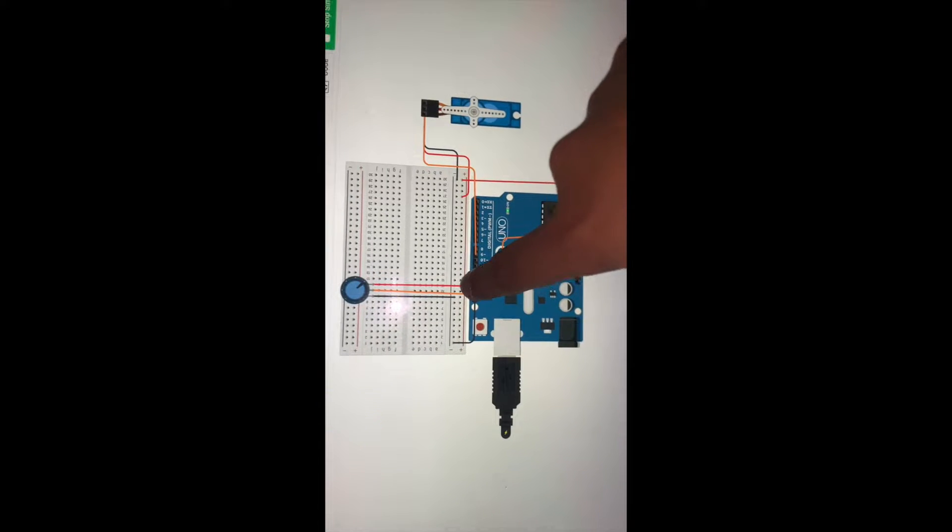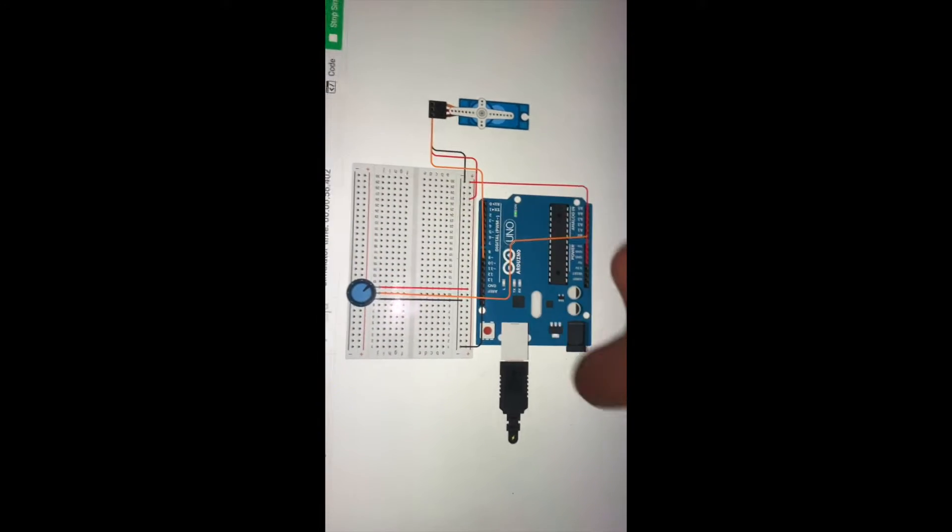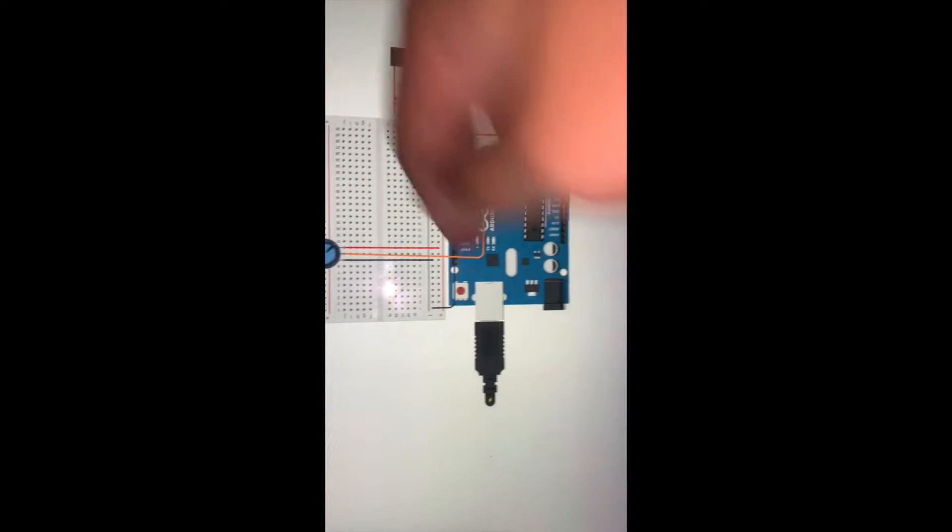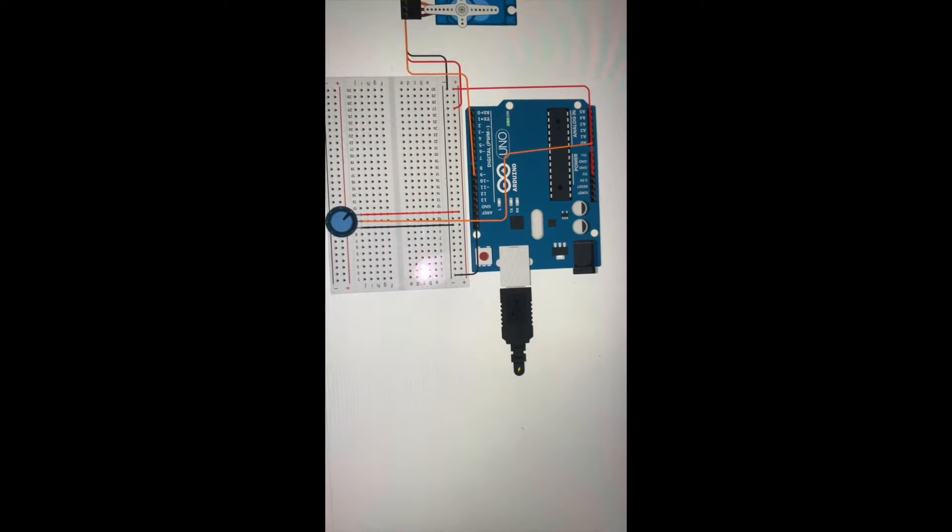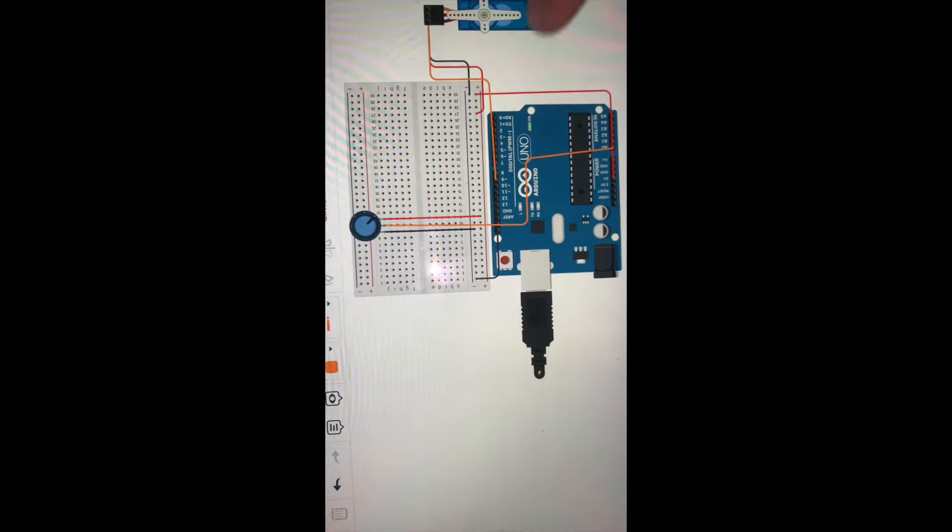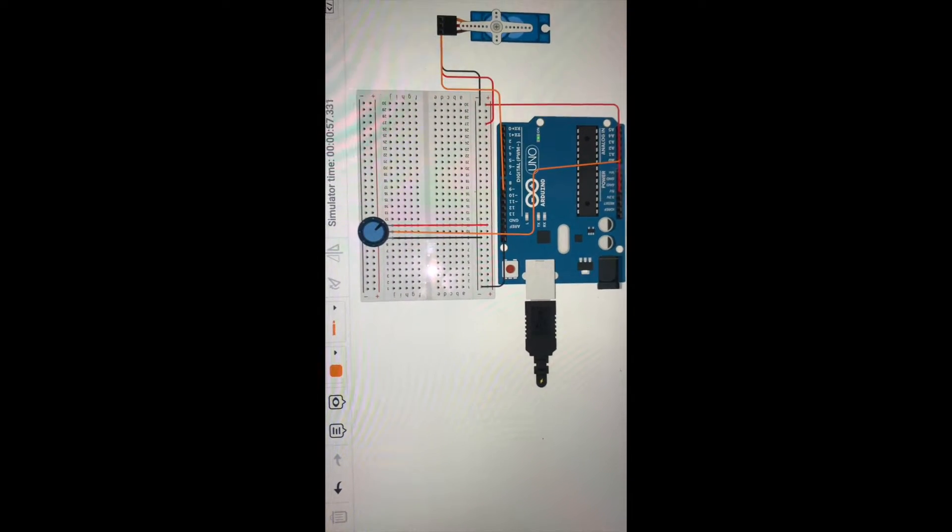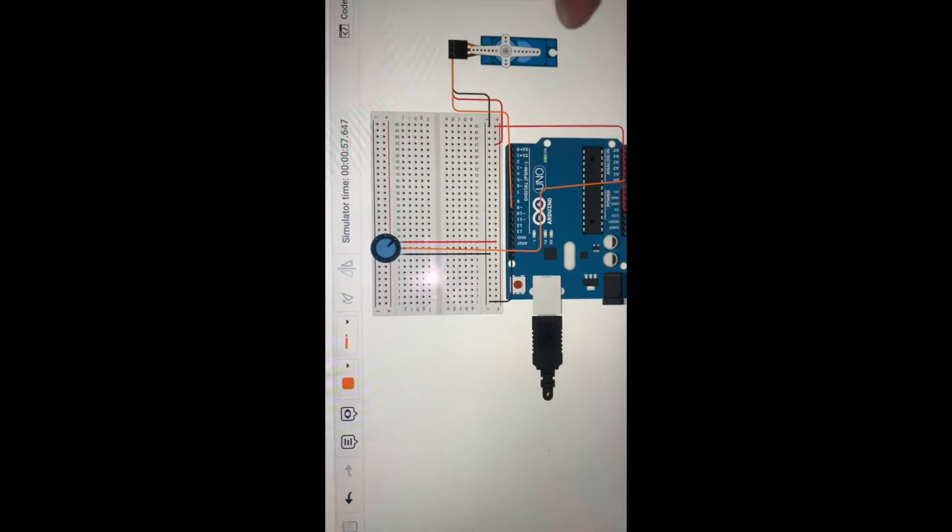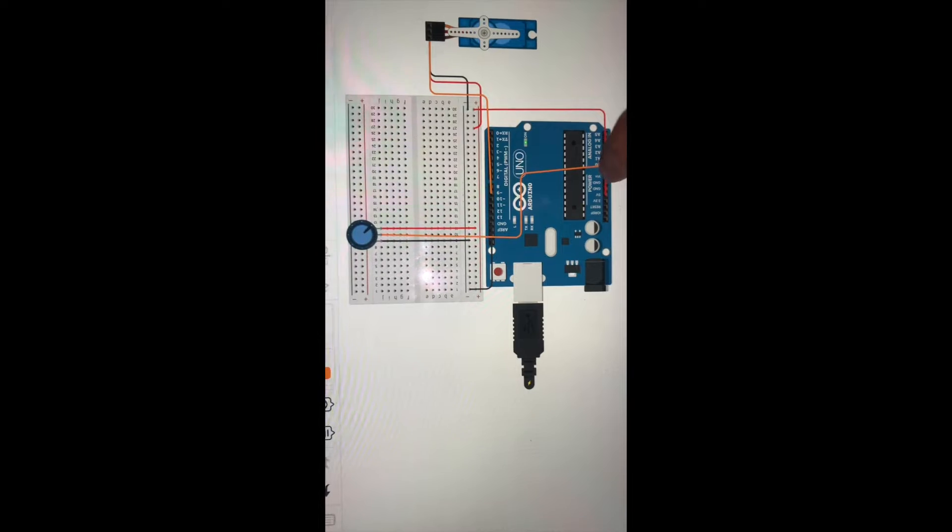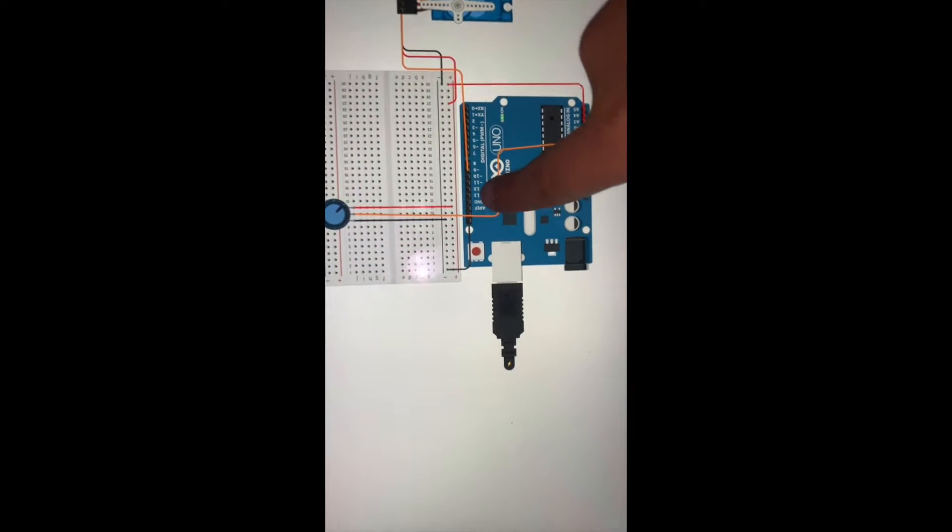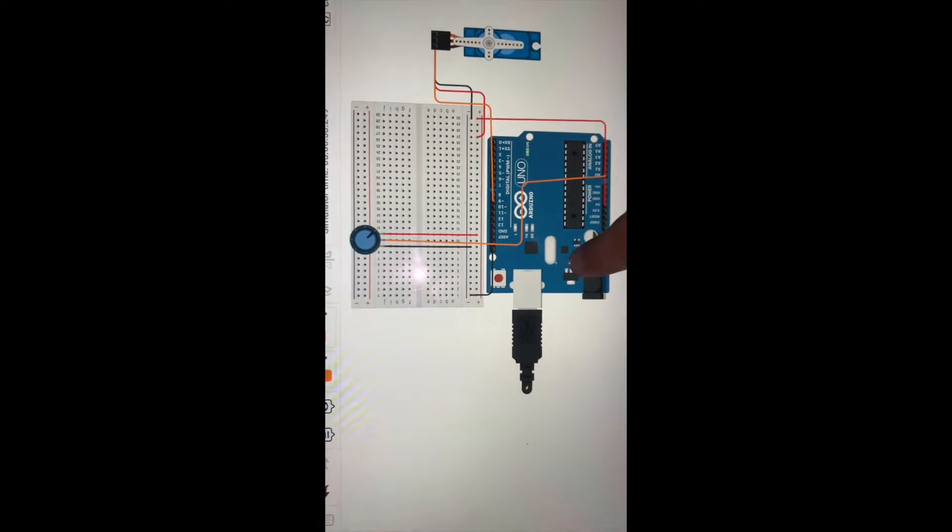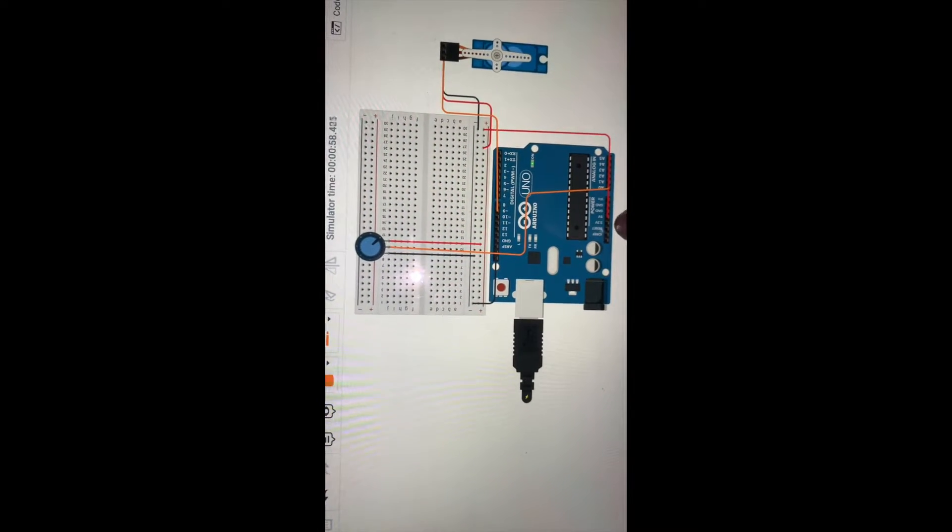The far right is connected to power on the breadboard, far left is connected to ground, and the signal is connected to A0. On the Arduino, the ground connects to negative on the breadboard and the 5-volt is connected to positive.